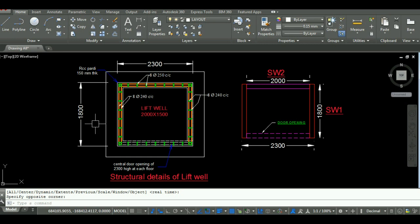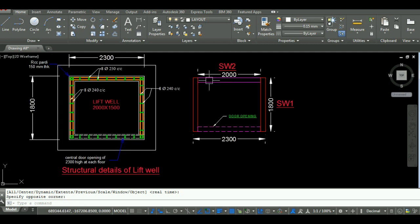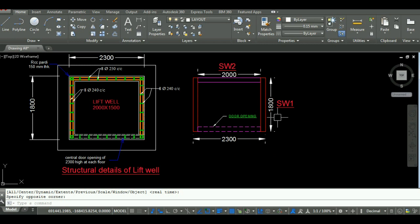I am dividing these walls as SW1 and SW2. The length of SW1 wall will be 1.8m and length of SW2 wall will be 2m.